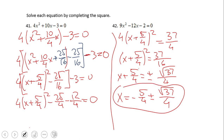As you notice, this is not a very friendly problem, especially when using fractions. Some of you may prefer to use decimals — I usually prefer fractions. Go ahead and pause the video clip and try number 42.